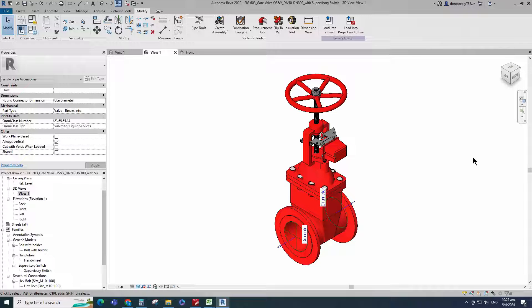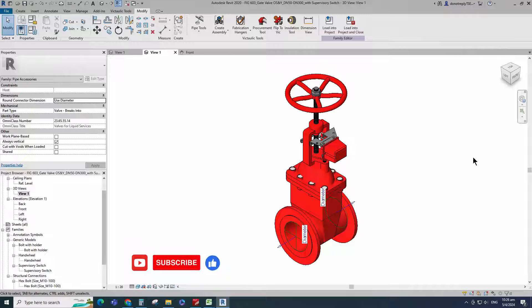Supervisory switch family for OS&Y gate valve creation is completed. If you like this video, please don't forget to click the like button. Thank you for watching.